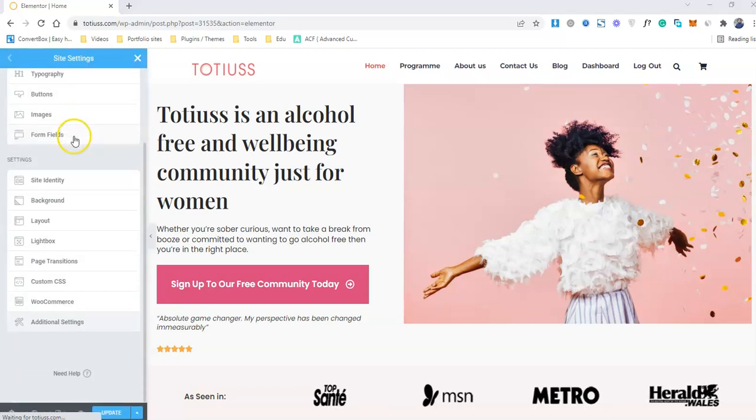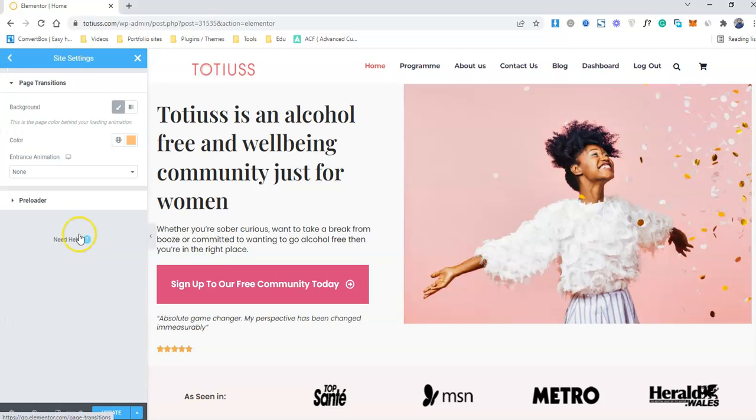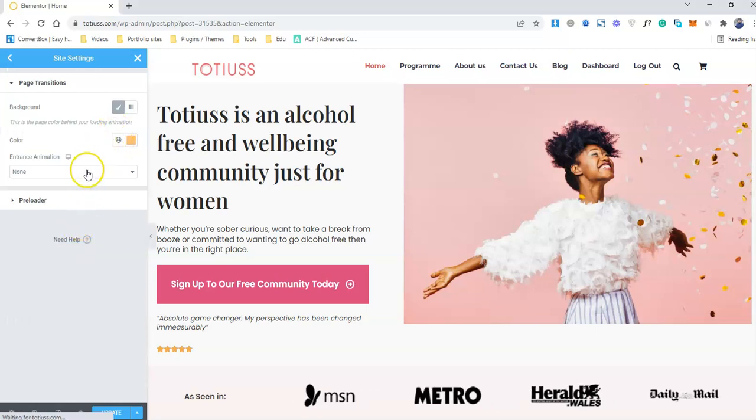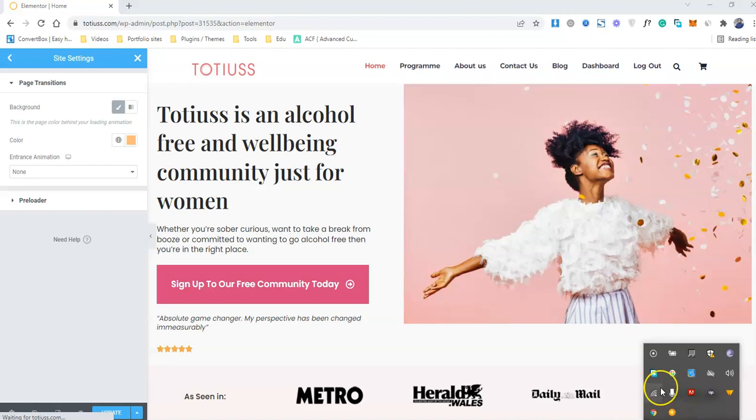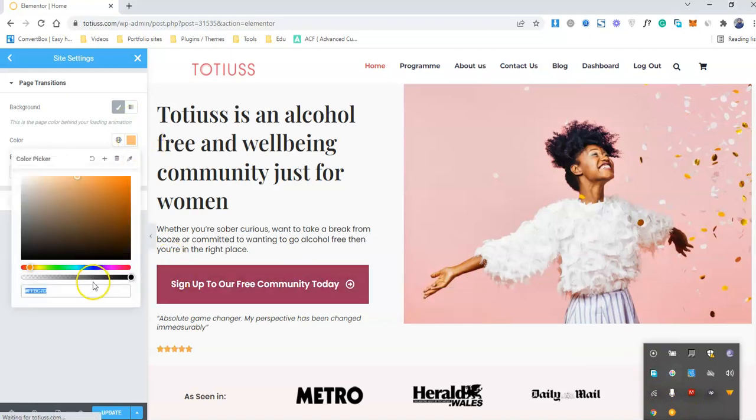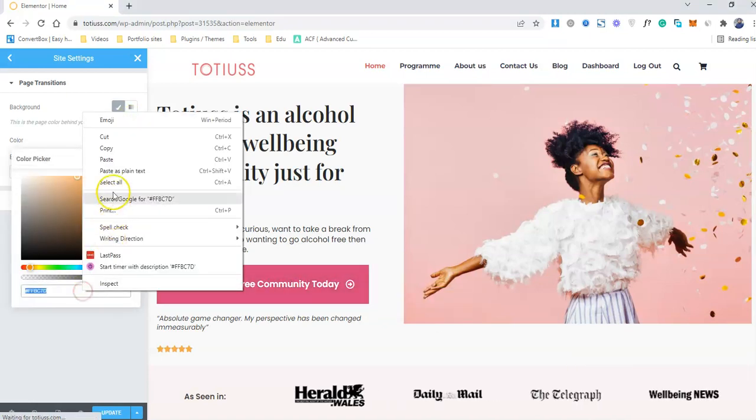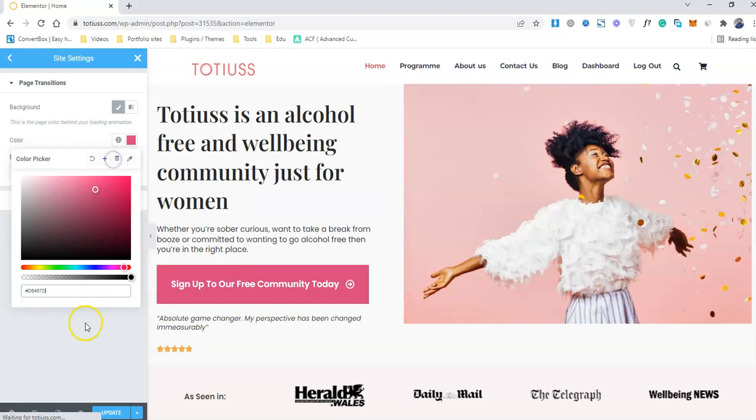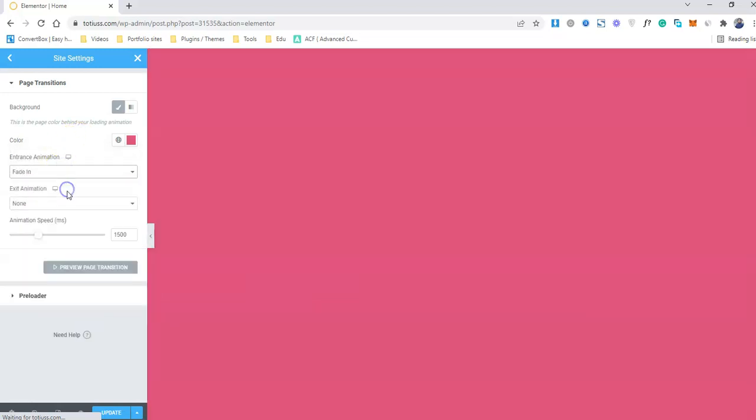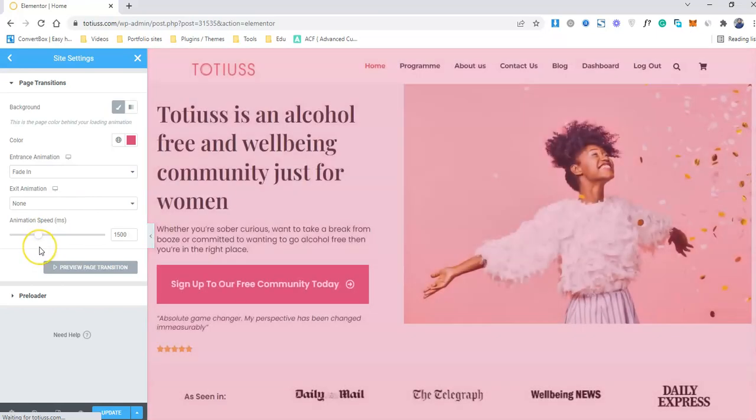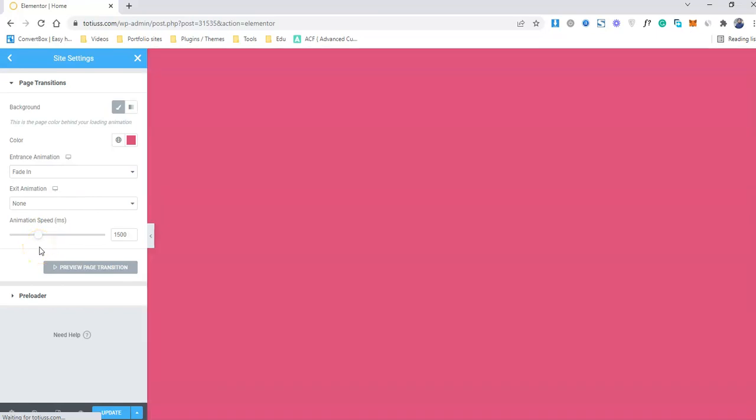Inside the site settings, go to the page transition tab and in the page transition, you can actually select the background and the color that is going to appear when it's transition loading. For example, if I choose this color, and here we go, and I actually add a fade in. So this will be loading fade in and fade down.